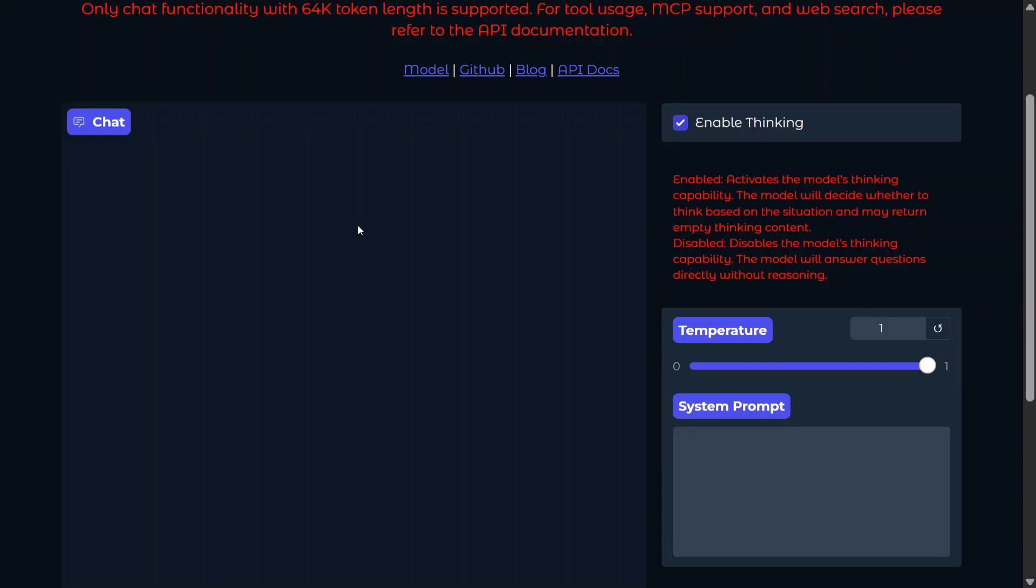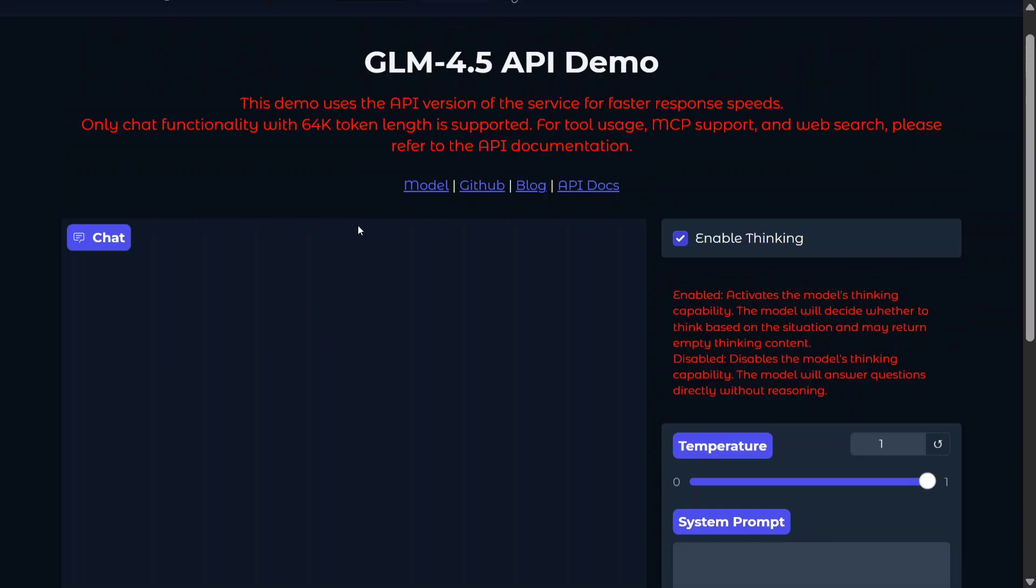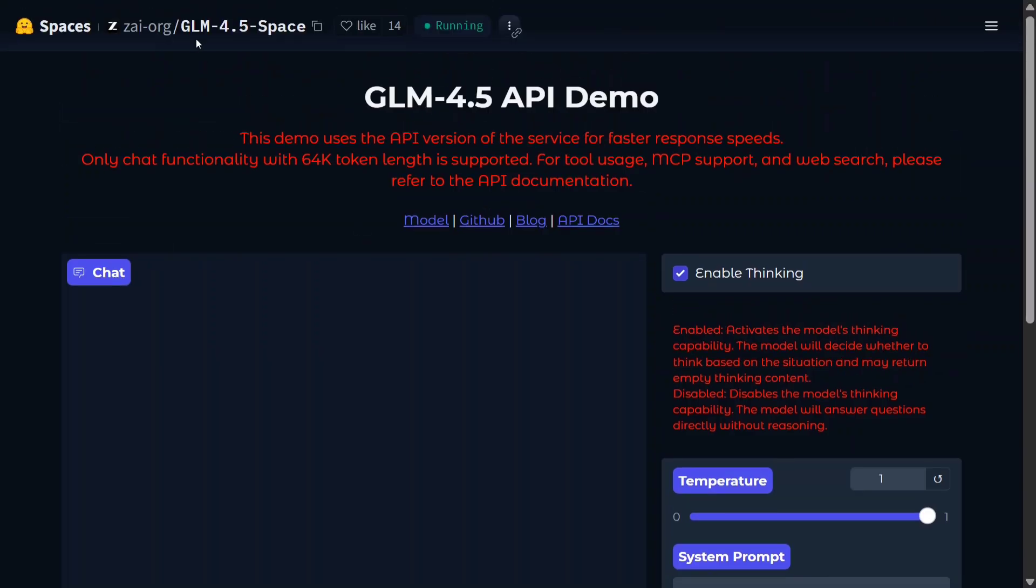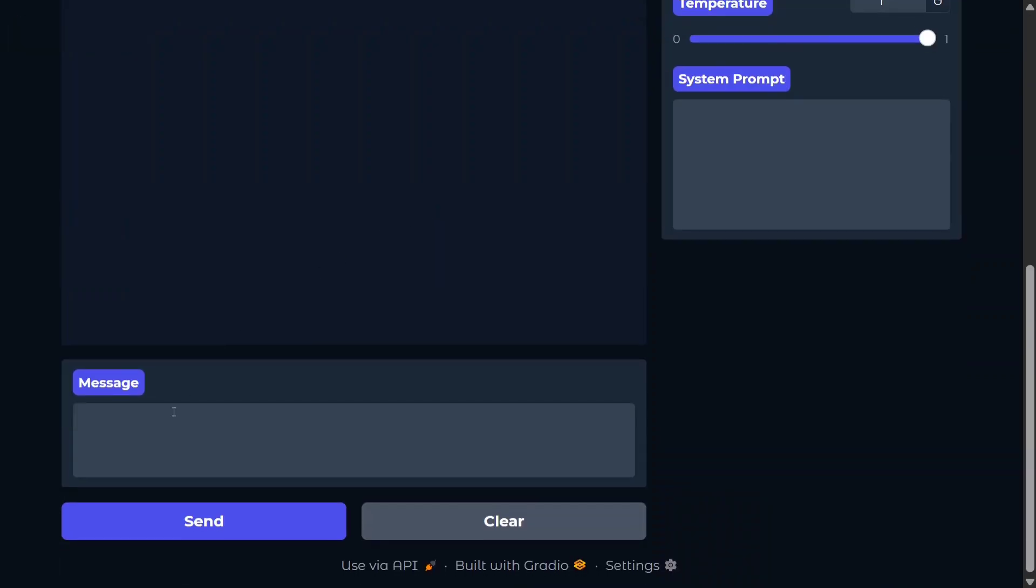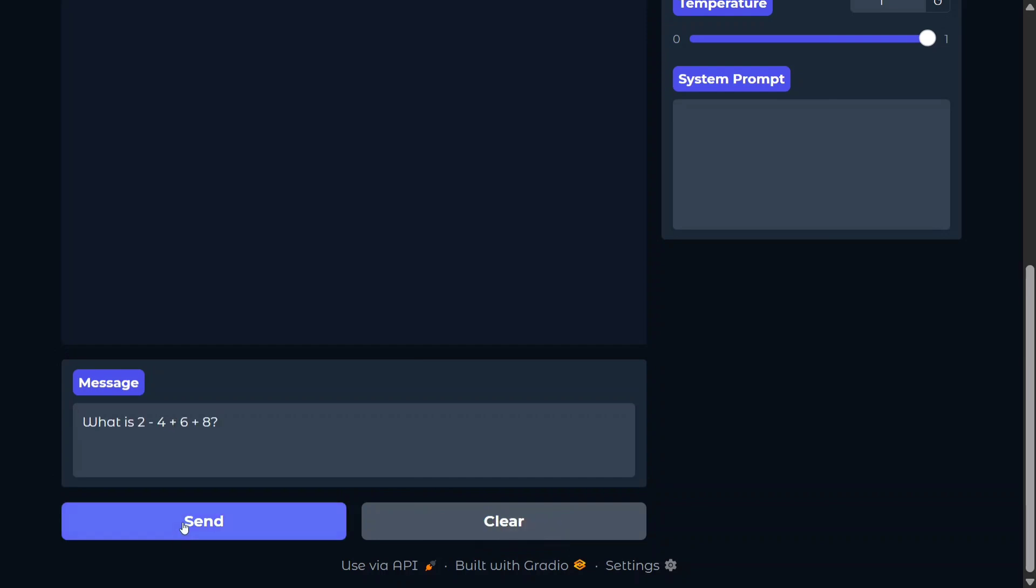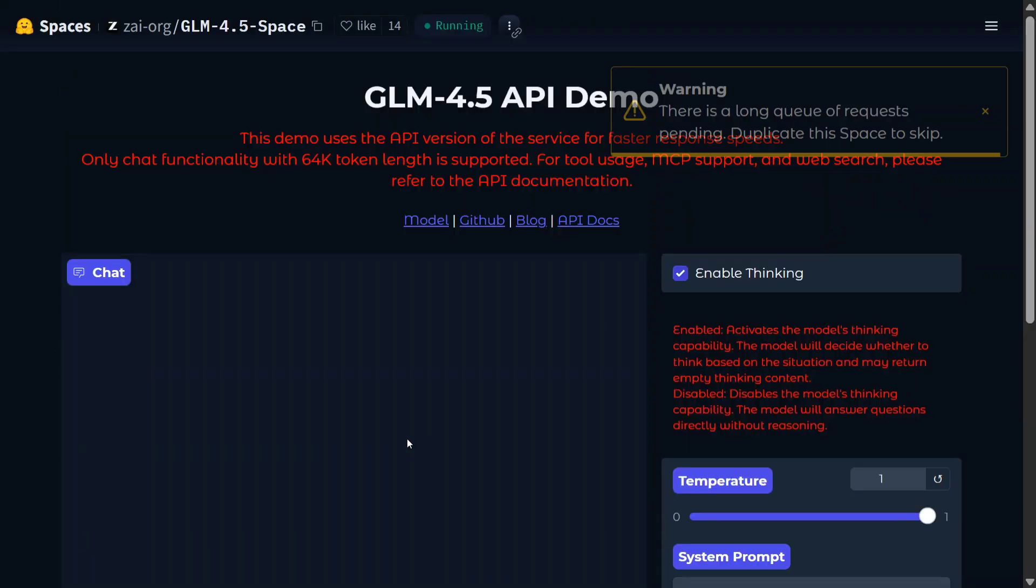The model can be accessed for free chatting on Hugging Face Spaces as well. It is by the ZAI organization - also GLM 4.5 Space - where you can type in your message here and start chatting. 'What is 2 minus 4 plus 6 plus 8?' Let's hit enter.